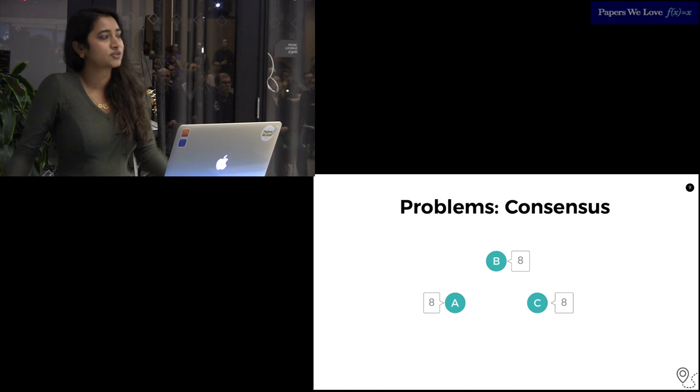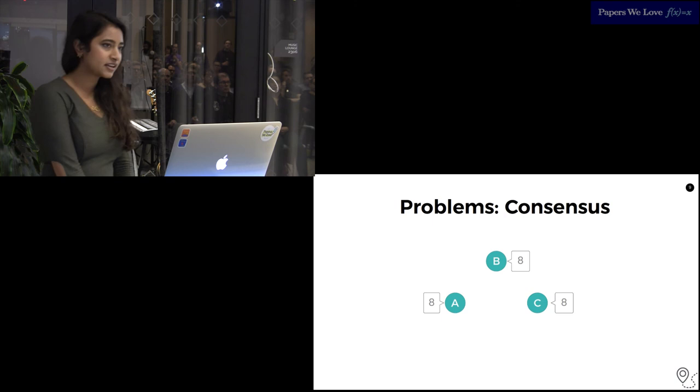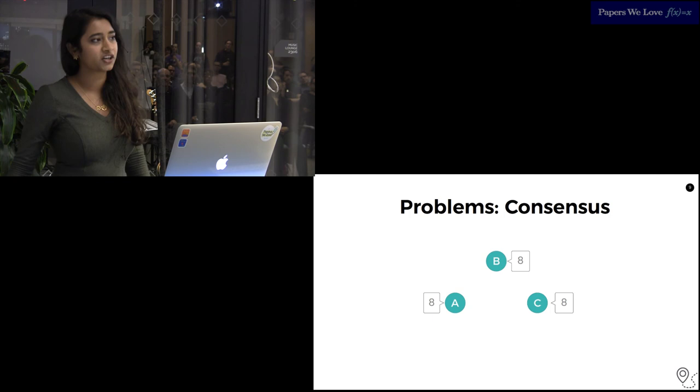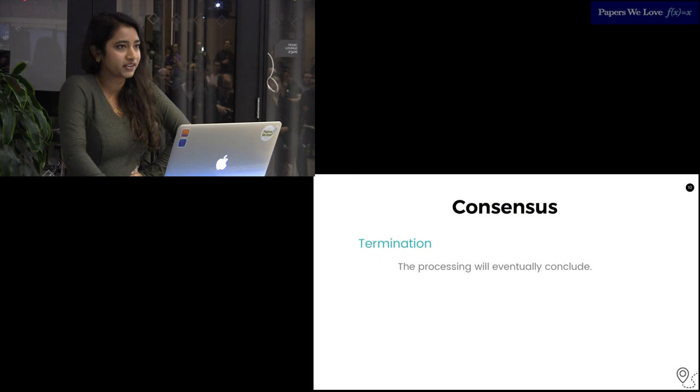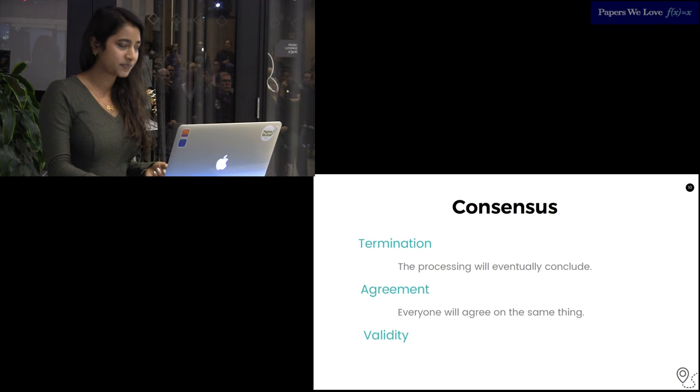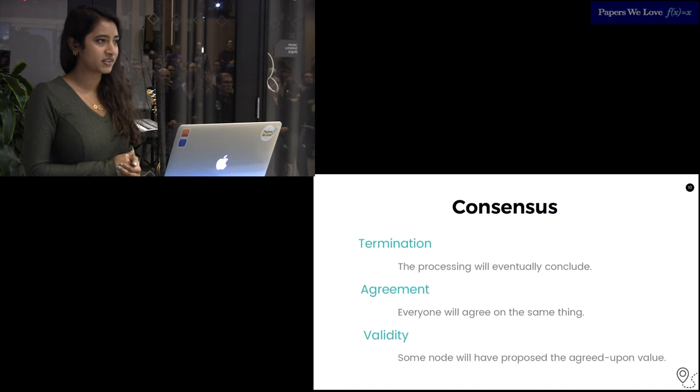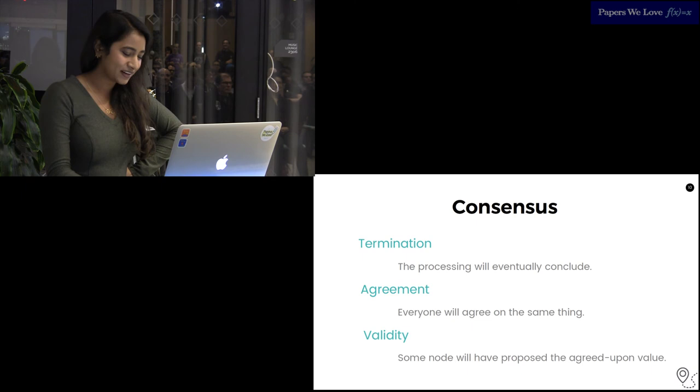The problems we'll be talking about today. Consensus is getting several distributed nodes to agree on a value for something at its heart. It's one of the building blocks for distributed systems. It appears as a base for many algorithms, from synchronizing replicated state machines for databases, electing a leader, or managing group membership for service discovery. More specifically, consensus requires three properties to be true: Termination, which is the processing will eventually conclude. Agreement, that all of the nodes agree on the same value. And validity, that some node will have proposed the agreed upon value.